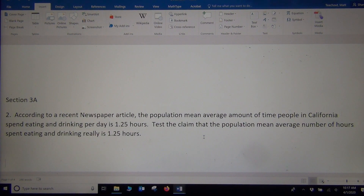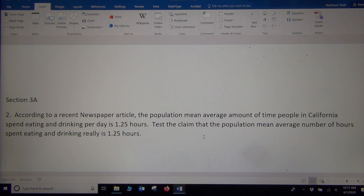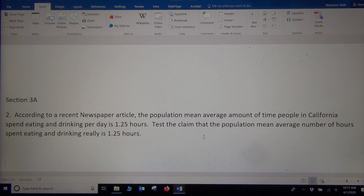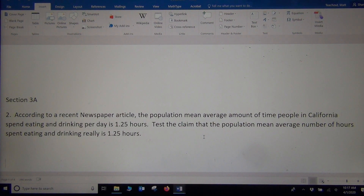So let's read the problem together. According to a recent newspaper article, the population mean average amount of time people in California spent eating and drinking per day is 1.25 hours. Test the claim that the population mean average number of hours spent eating and drinking really is 1.25 hours.